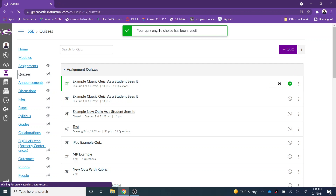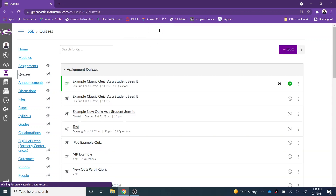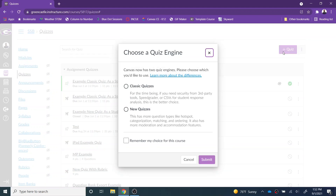I will get a brief pop-up telling me that my quiz engine has been reset, and now every time I click plus quiz I can choose whether I would like a classic quiz or a new quiz. And if you want, for example, new quizzes to become your default — since we are all moving in that direction — you can simply select new quizzes and then choose remember my choice for this course.